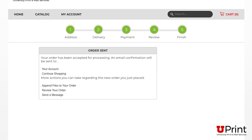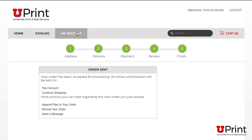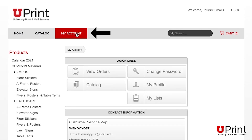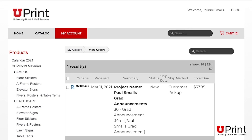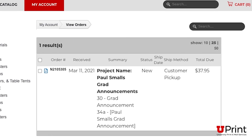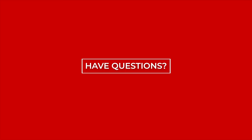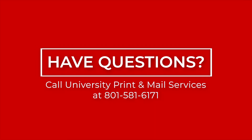To view the order status online, click on My Account and View Orders. For questions about your order or for help navigating Uprint, please contact your project coordinator or call us at 801-581-6171.